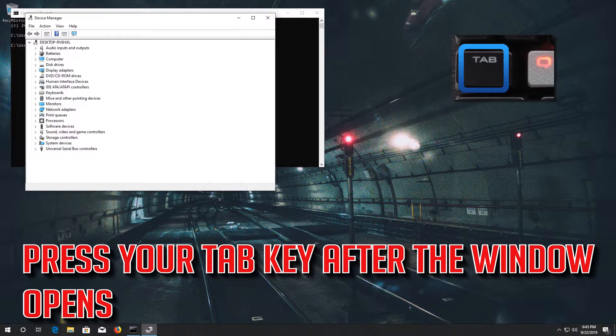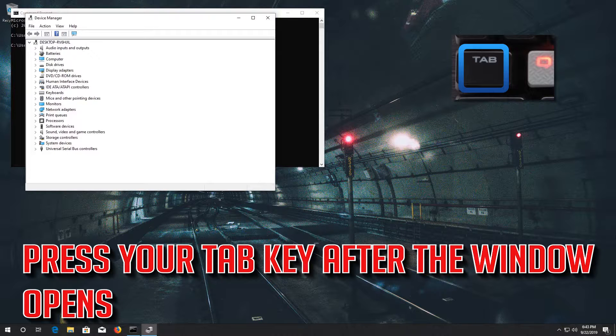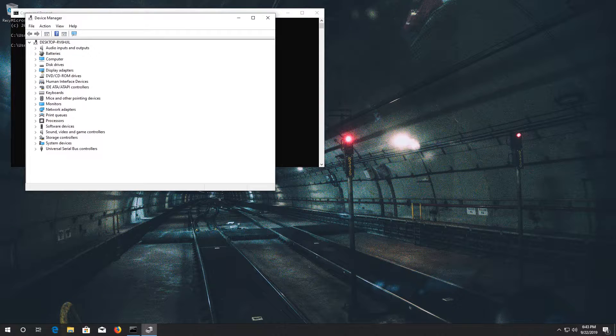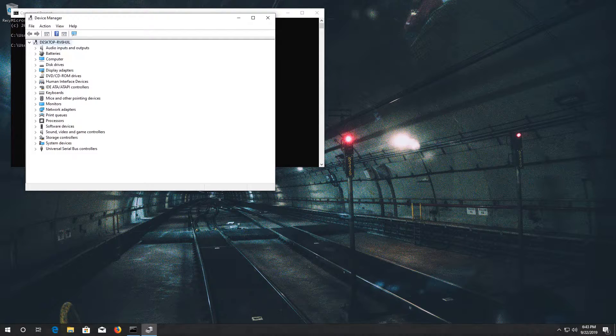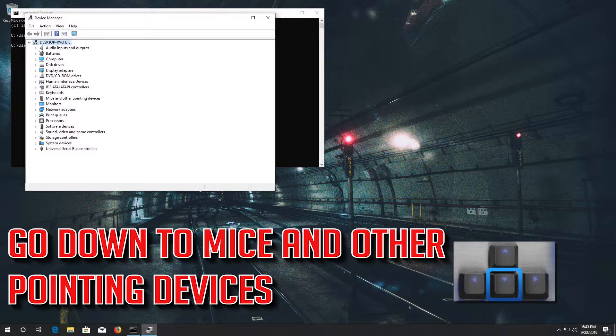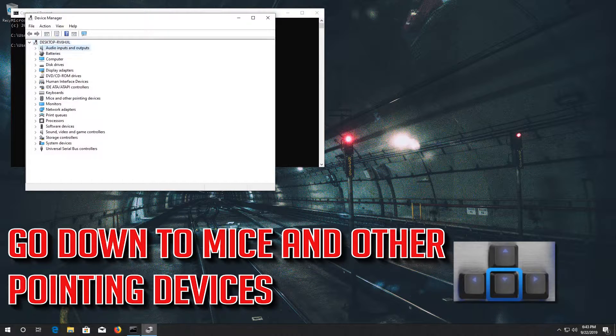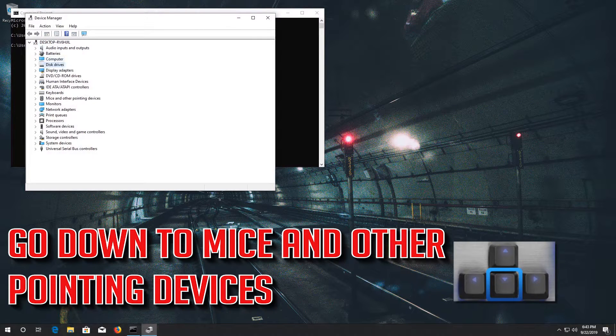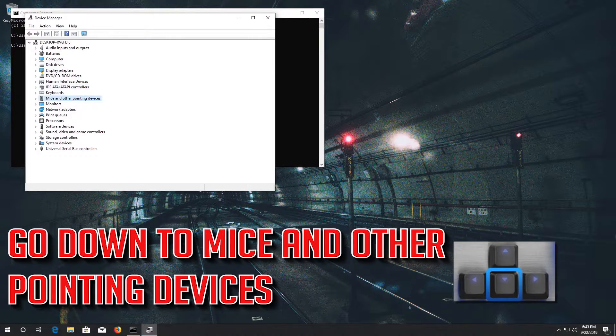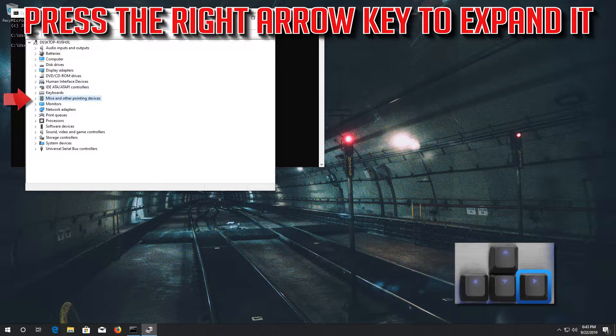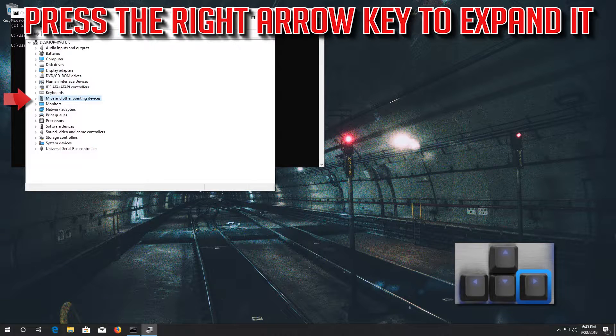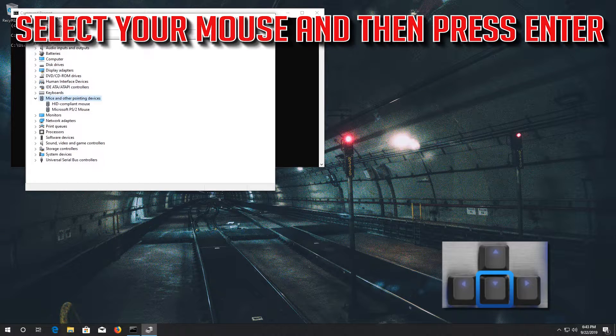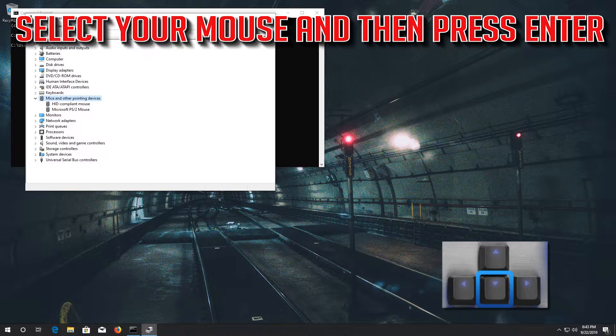Press your tab key after the window opens. Go down to mice and other pointing devices. Press the right arrow key to expand it. Select your mouse and then press enter.